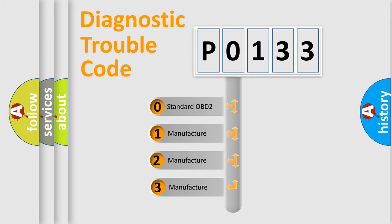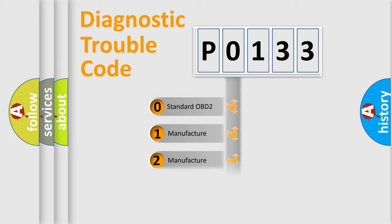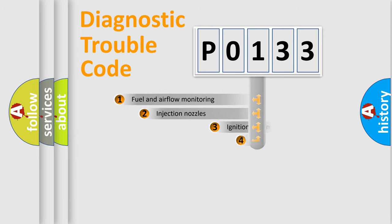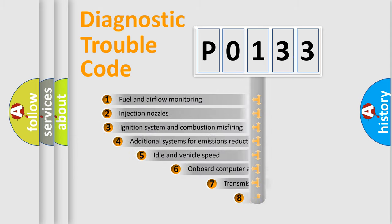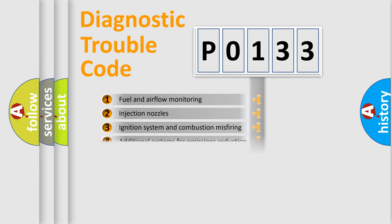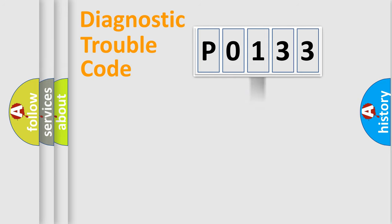If the second character is zero, it is a standardized error. In the case of numbers 1, 2, or 3, it is a more precise expression of a car-specific error. The third character specifies a subset of errors. The distribution shown is valid only for standardized DTC codes.